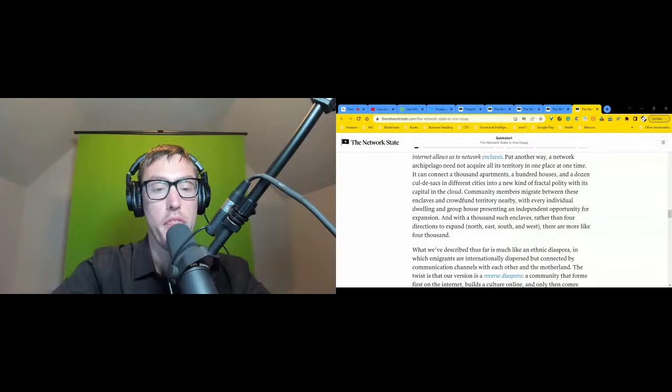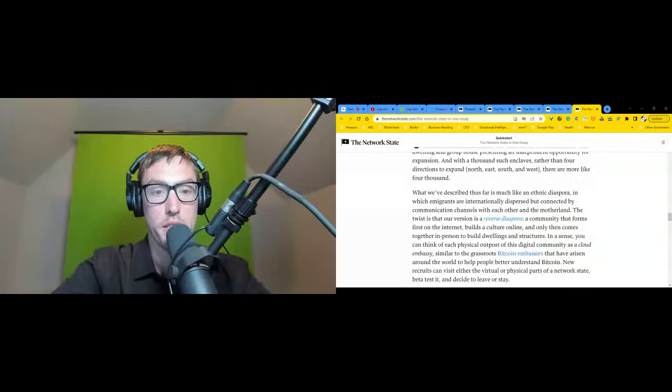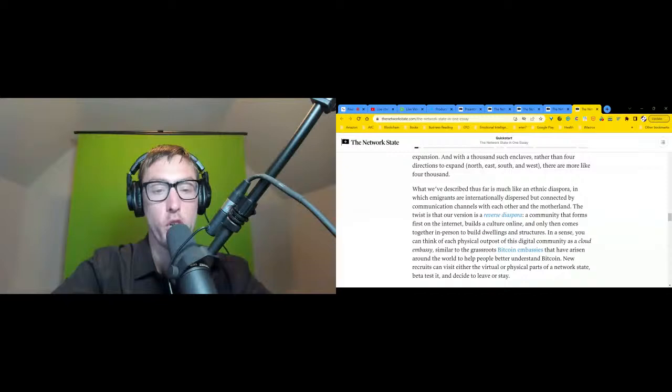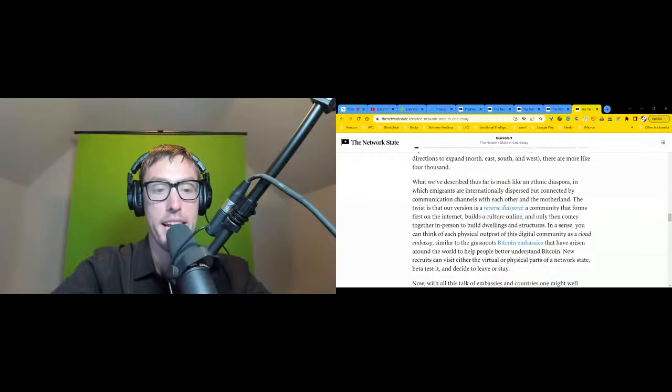What we've described thus far is much like a diaspora, in which immigrants are internationally dispersed but connected by communication channels with each other and the motherland. The twist is that our version is a reverse diaspora - a community that forms first on the internet, builds a culture online, and only then comes together in person to build dwellings and structures. In a sense, you can think of each physical outpost of this digital community as a cloud embassy, similar to the grassroots bitcoin embassies that have arisen around the world to help people better understand bitcoin.